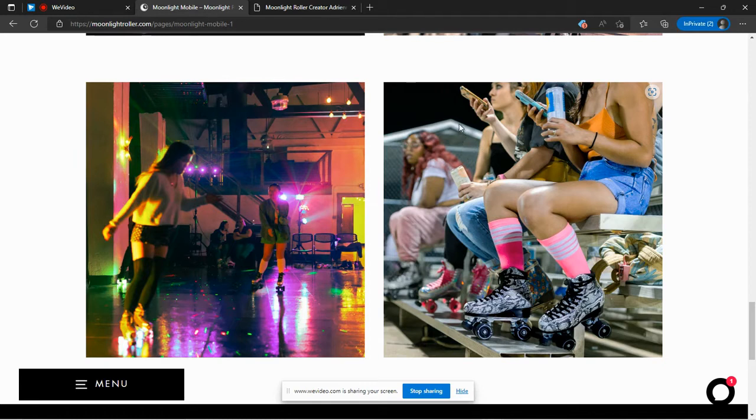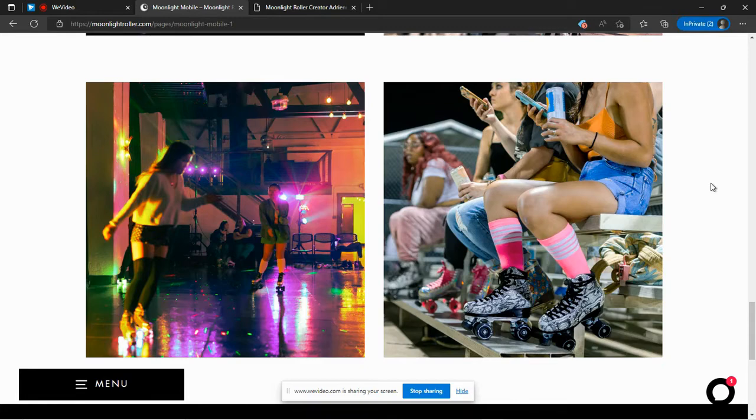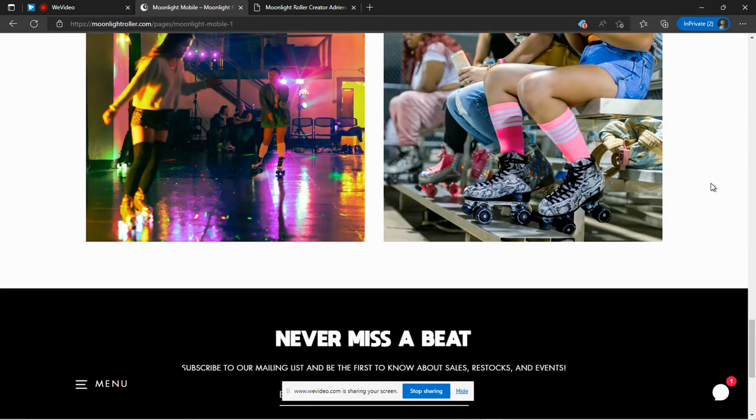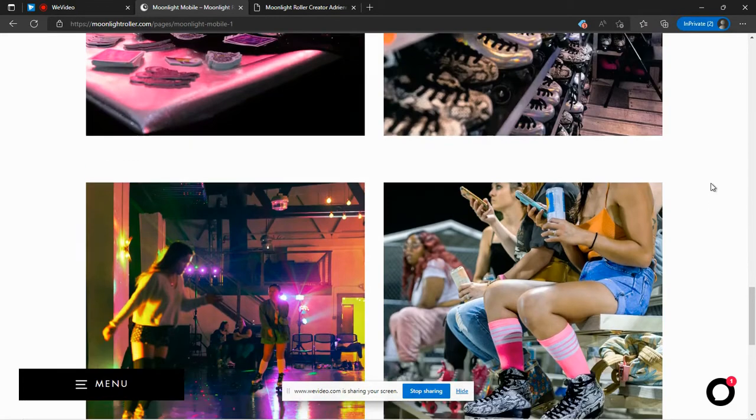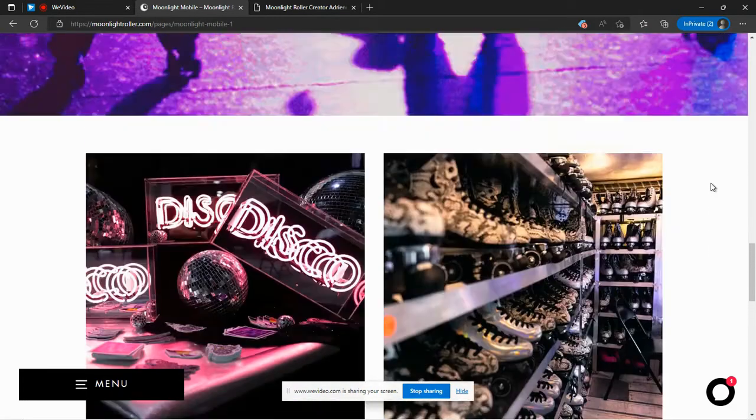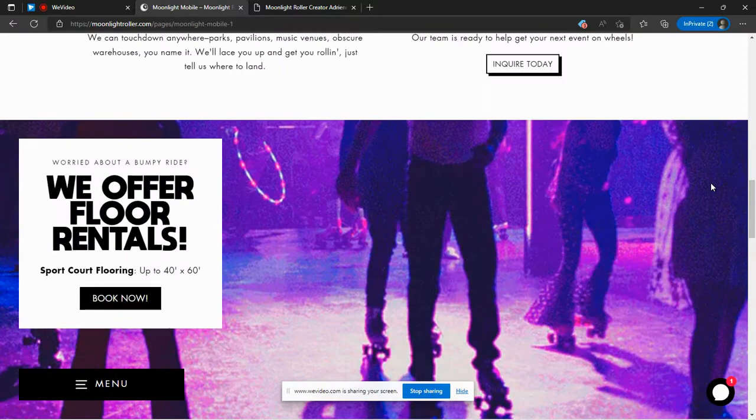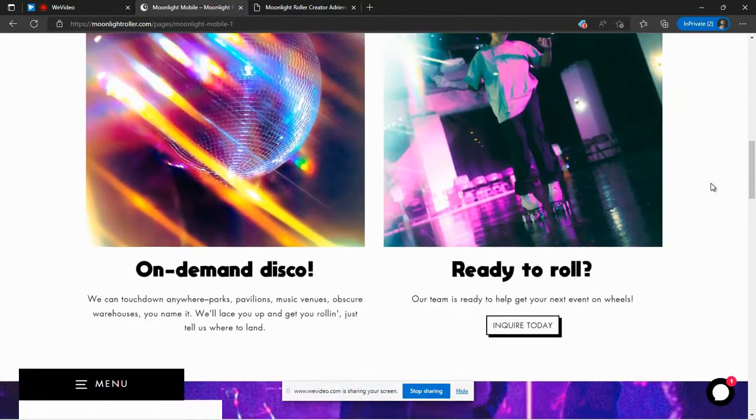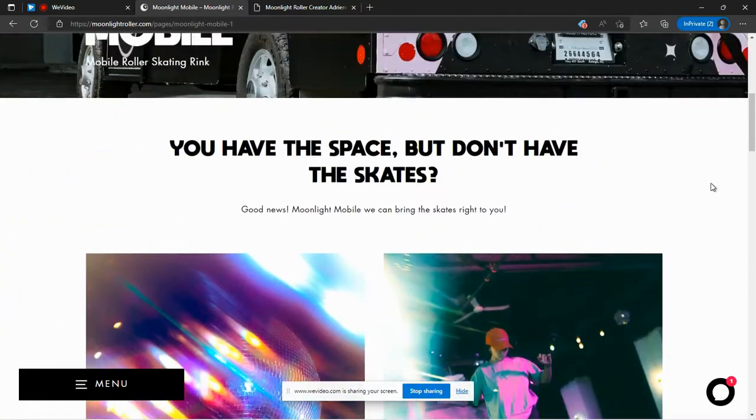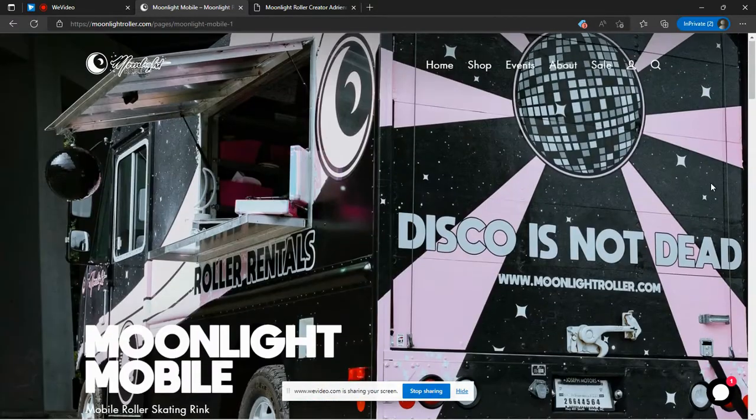a chain link fence, a house, the sky out there. So they'll bring the roller skating party to you, which is really a great concept that she's used. It's really creative.